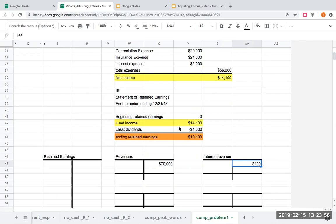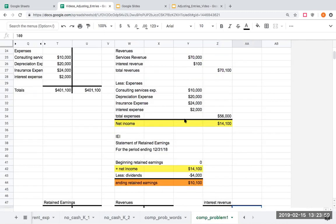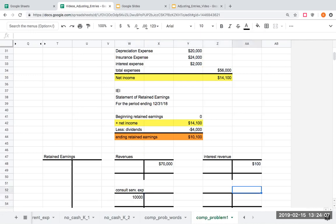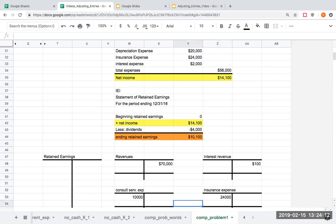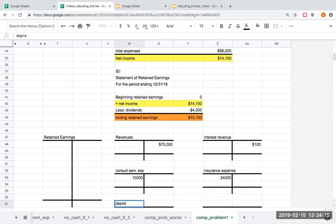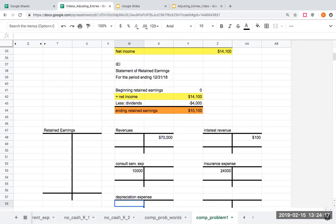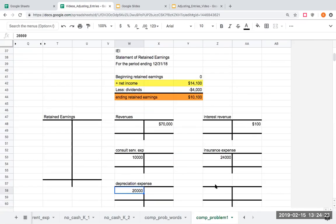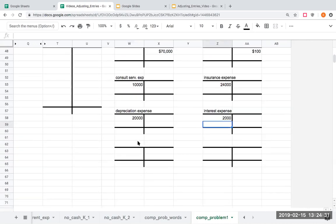Here I have consulting services expense of $10,000, insurance expense of $24,000, depreciation expense of $28,000, interest expense of $2,000, and lastly dividends of $4,000.